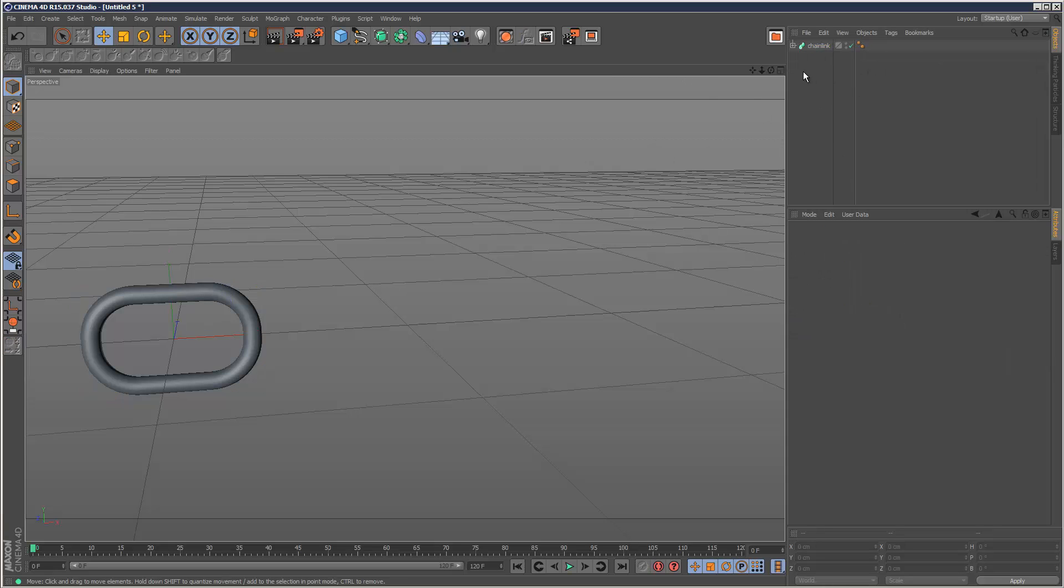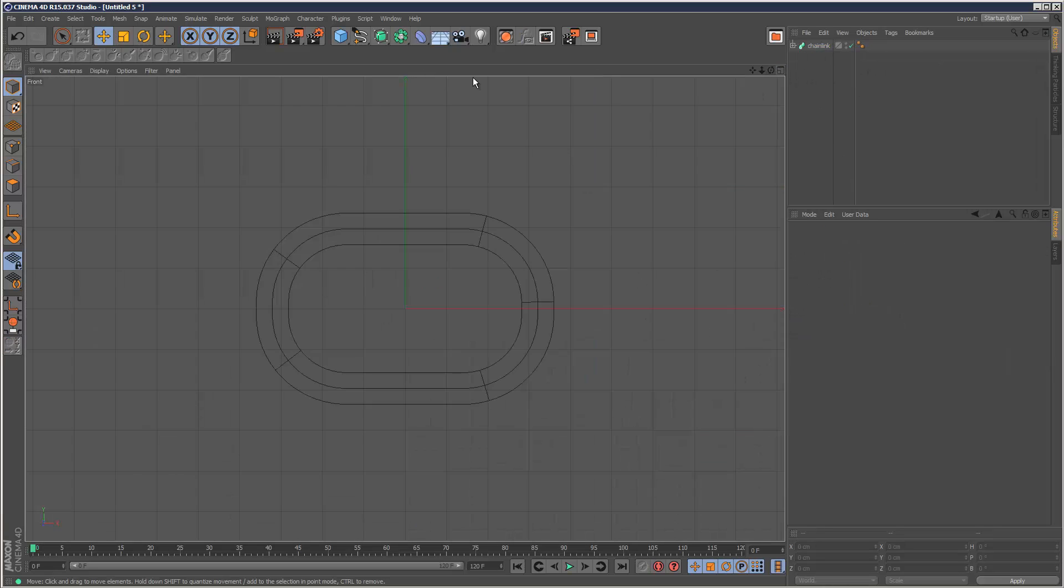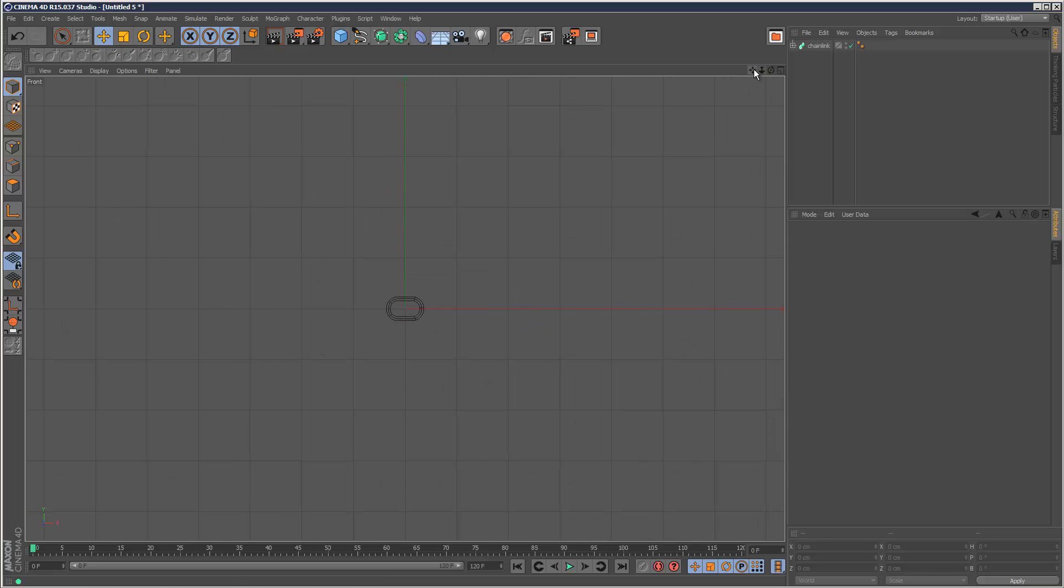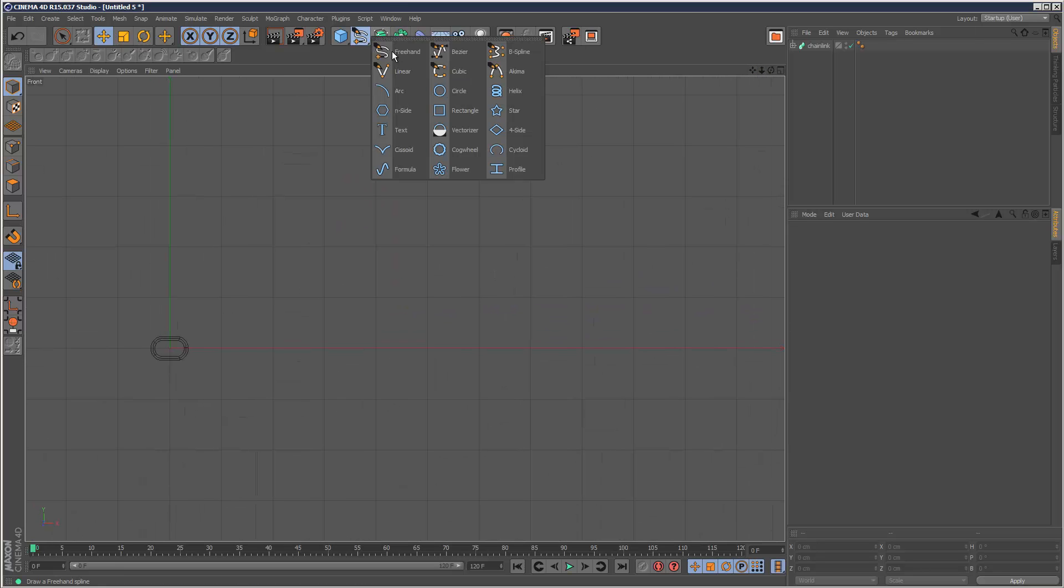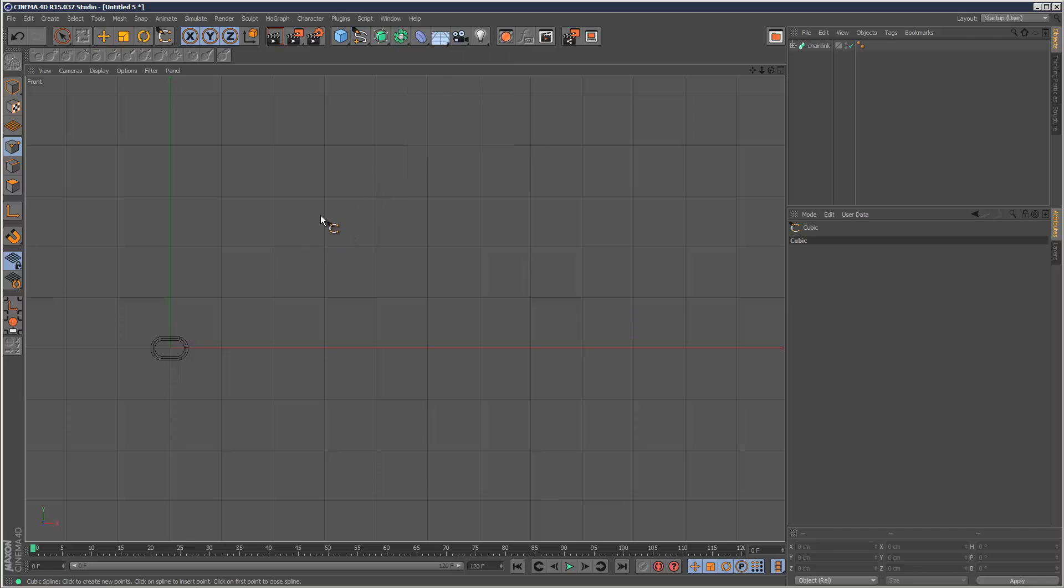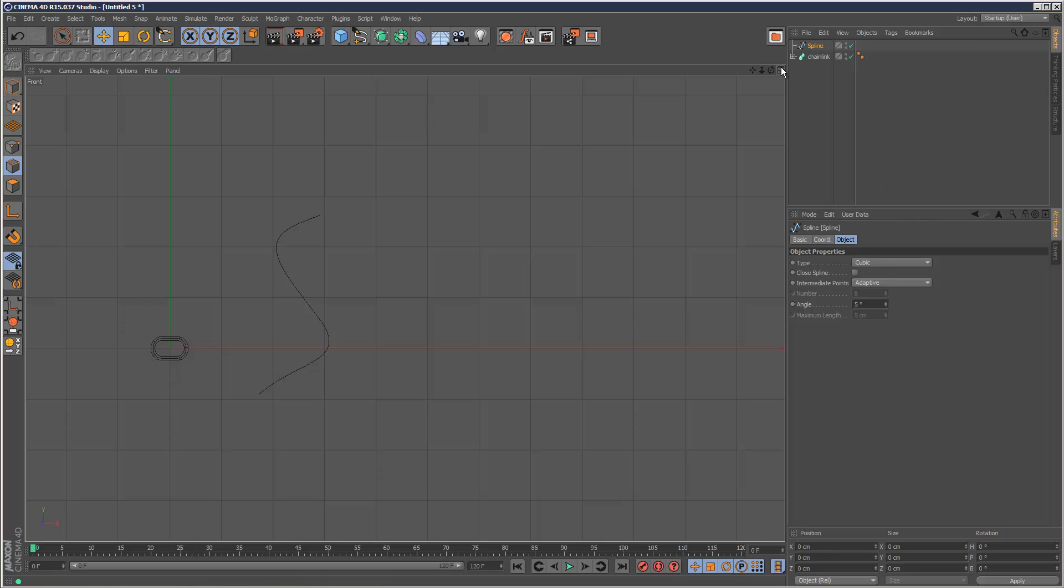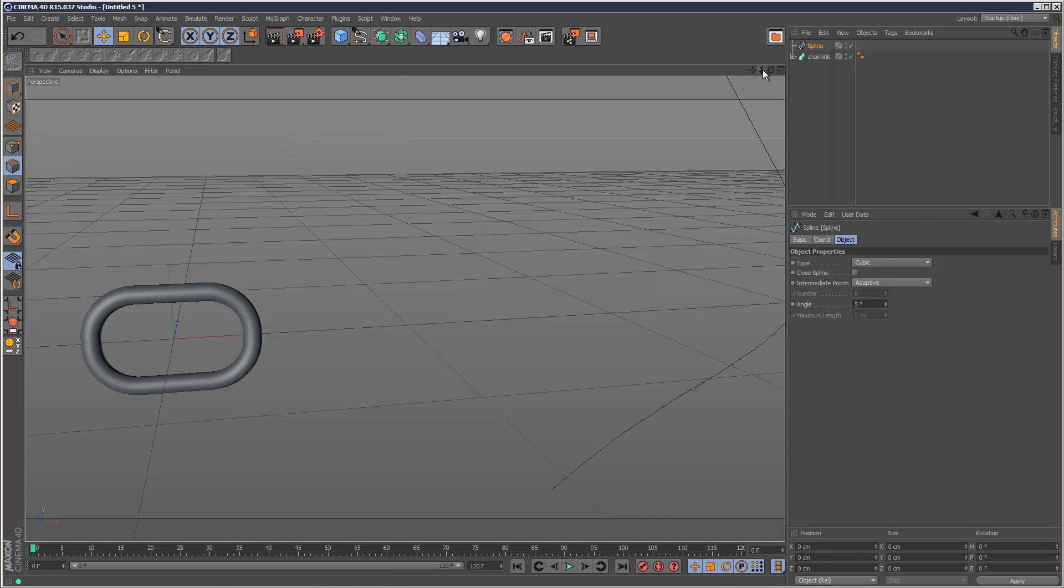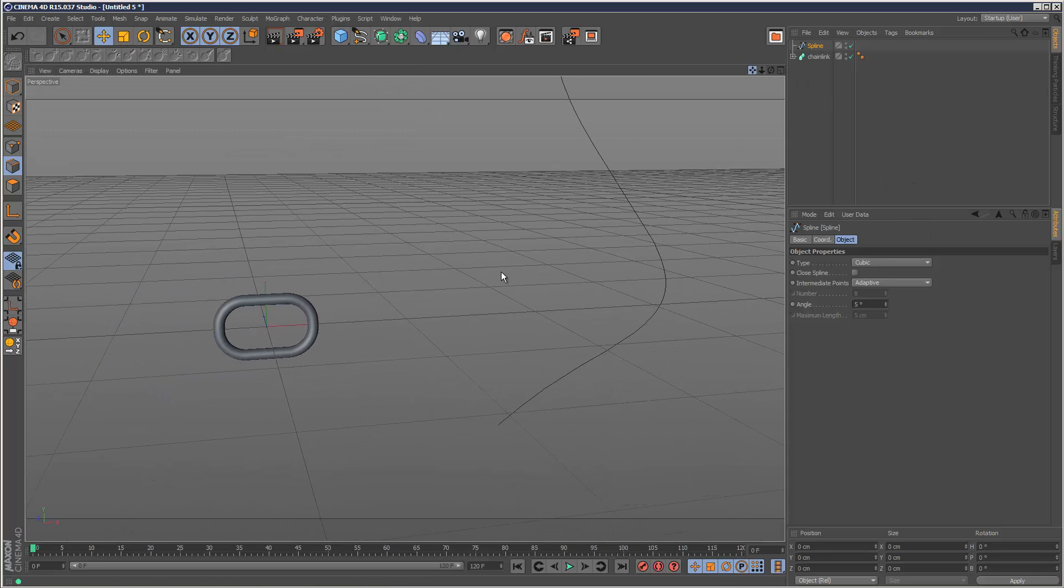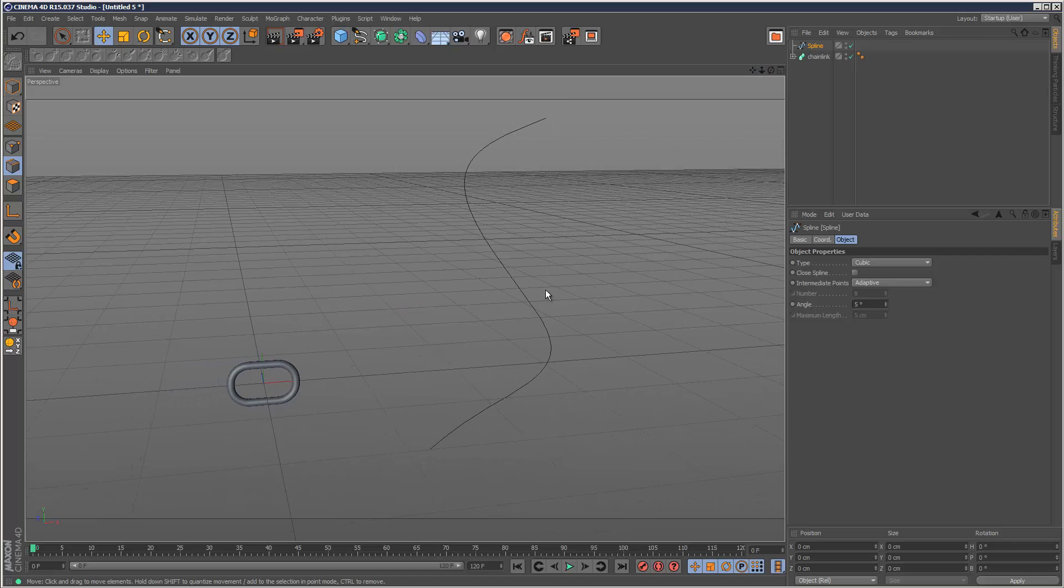Next we need a piece of string. Well not literally, but I'm just going to go to the front view and I'm going to create a spline, something like this maybe. I'm just going to zoom out.